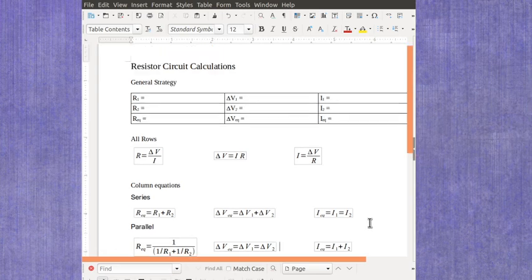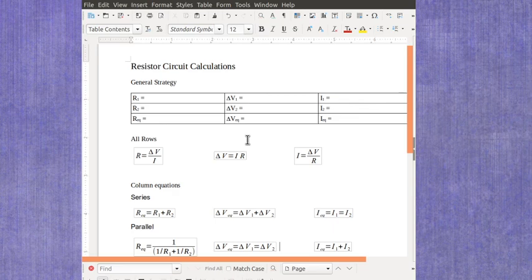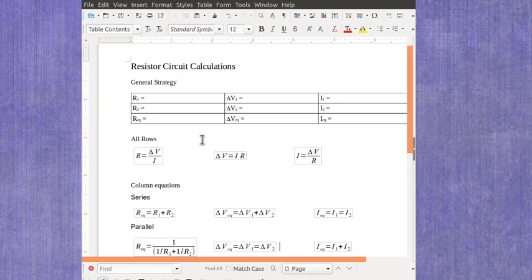Now you'll start by filling in any values that you know. And then anytime you have a row or column where there's only one value missing, you'll be able to solve for that missing value.